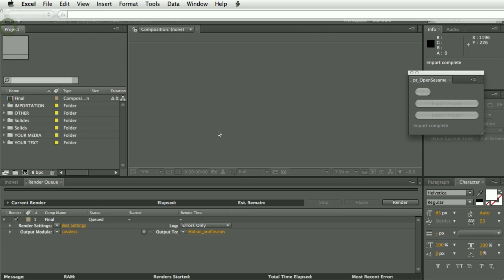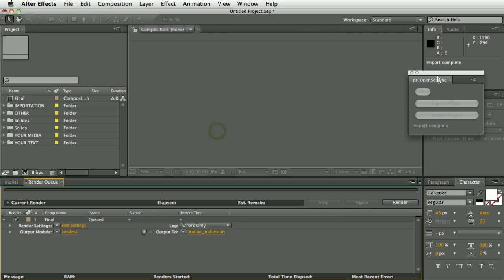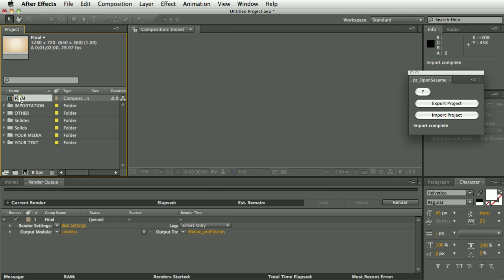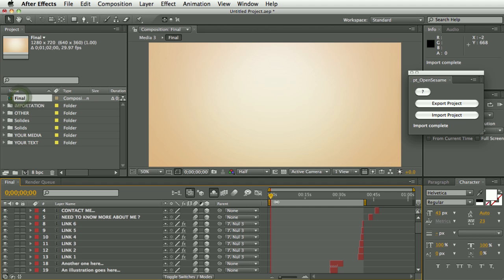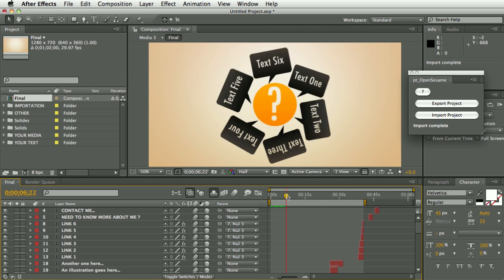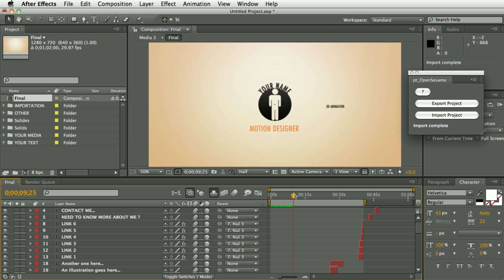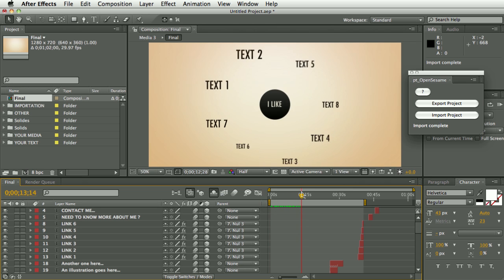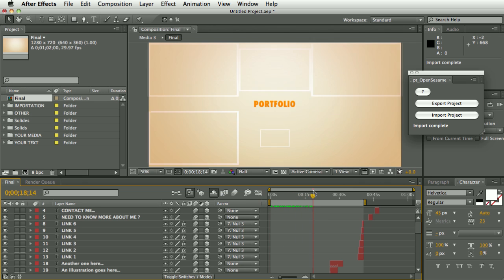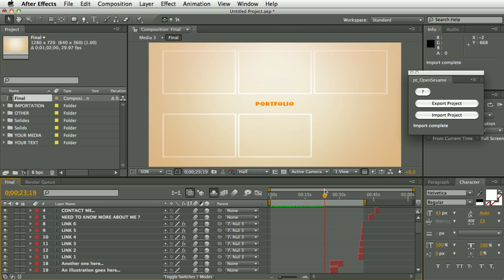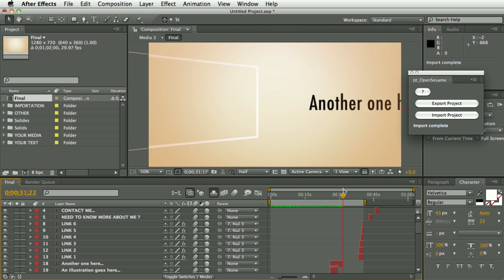So let's go back to CS4 here. The import is complete and let's have a look and see how good a job it did. And there you can see it's done a great job of recreating that project.